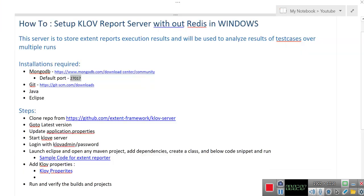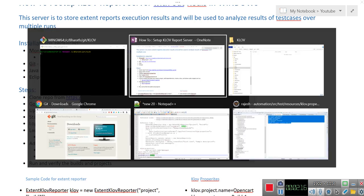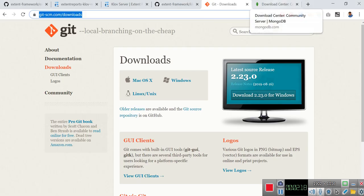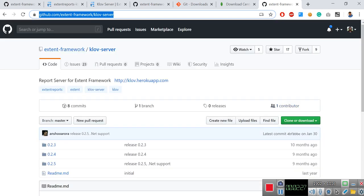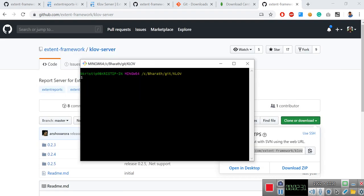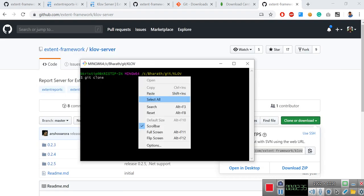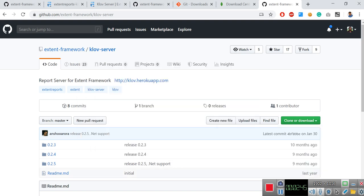Then the next step is clone the repository from here so that you will be having the source code to start your Klov server. Go to this link and then click on clone or download, copy this URL, type this command git clone and then paste your URL. It will clone all the versions of your Klov server. Mostly we will use the latest version which is 0.2.5.